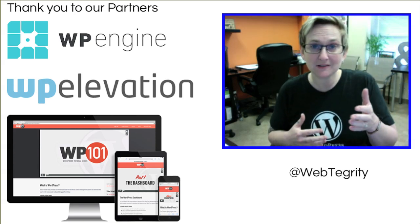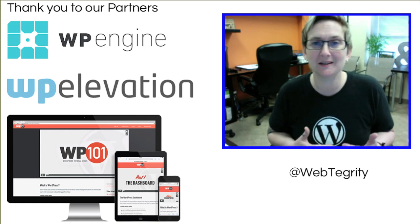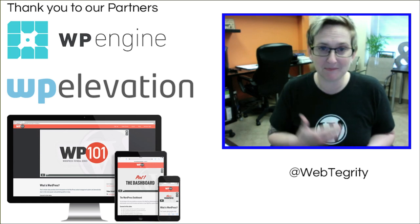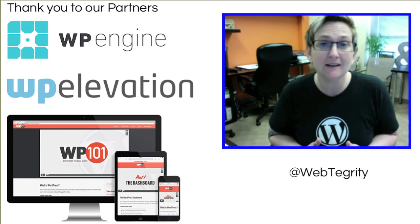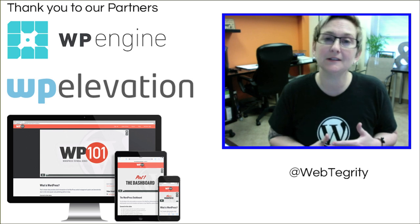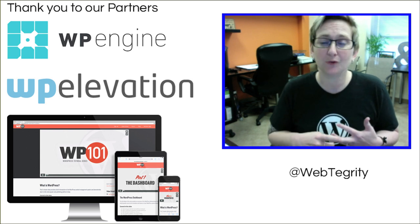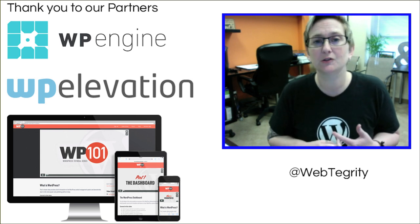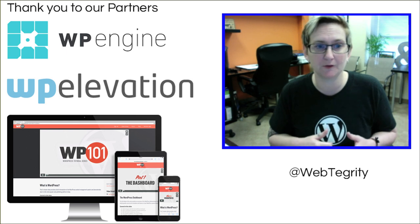First of all, I want to definitely thank our sponsors, our partners. WP Engine runs amazing WordPress hosting, so if you have a WordPress website, look into their hosting. It's fast, secure, and incredible support for WordPress. Phenomenal team over there.